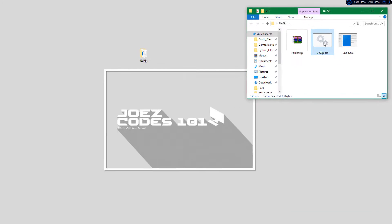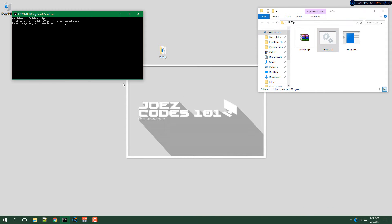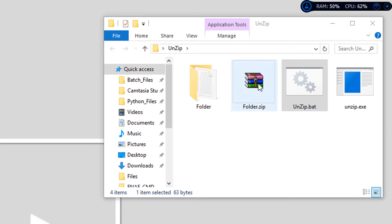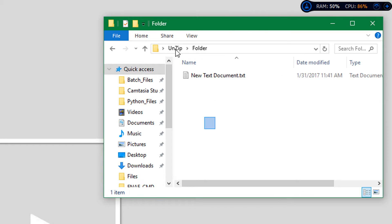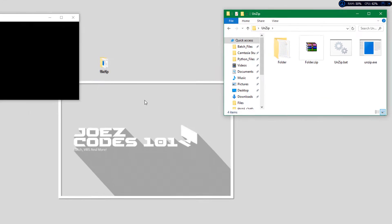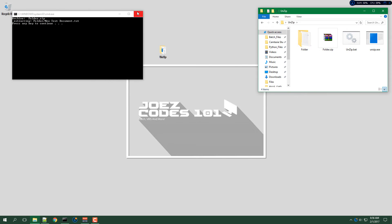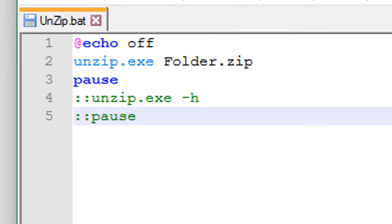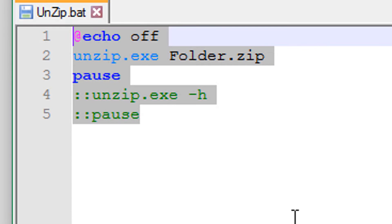We will open up the folder and run the batch file, and there we go, it unzipped the folder. So you can go in here and use the contents of that folder.